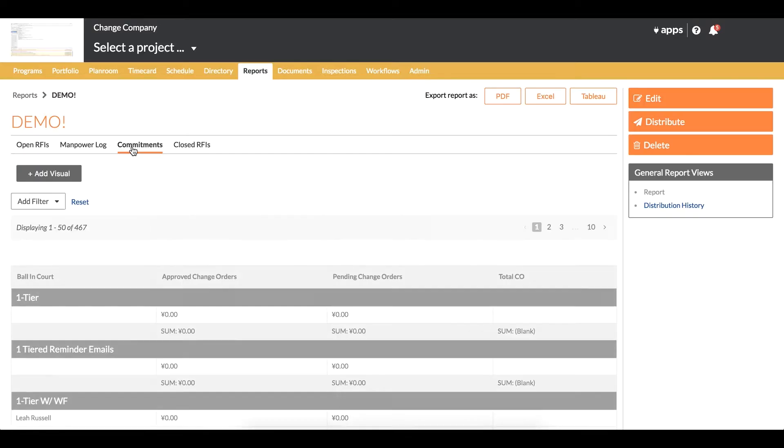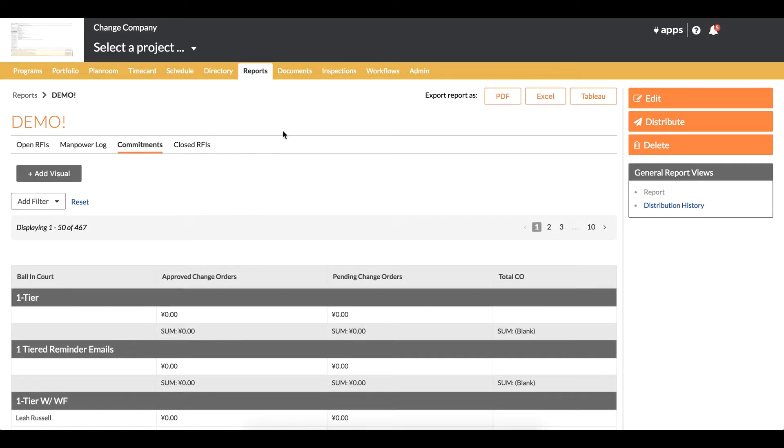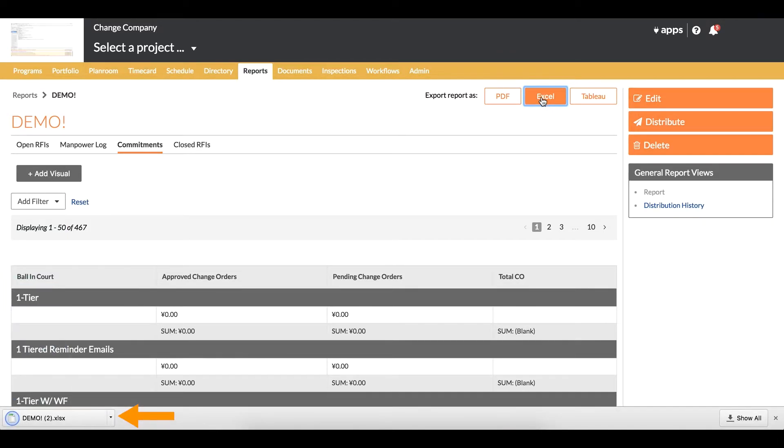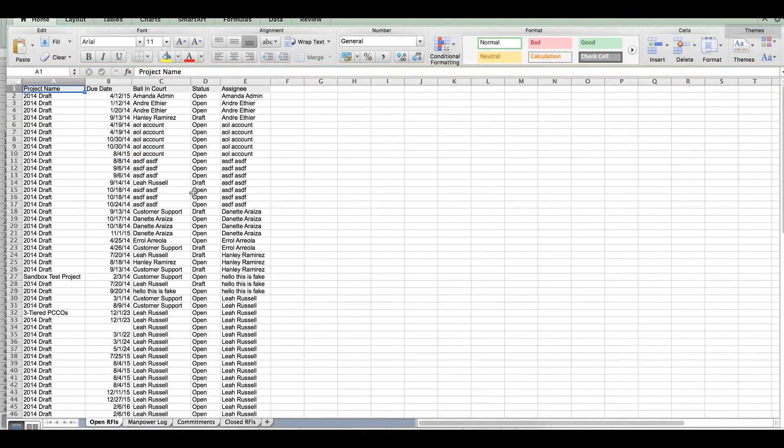What we offer here is the ability to export this report as an Excel sheet natively within Procore. When I click on the Excel link, I get a file downloaded onto my computer that ends in the extension XLSX, which is the standard Excel format.